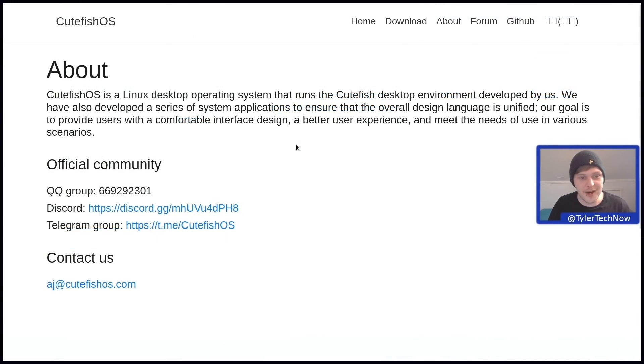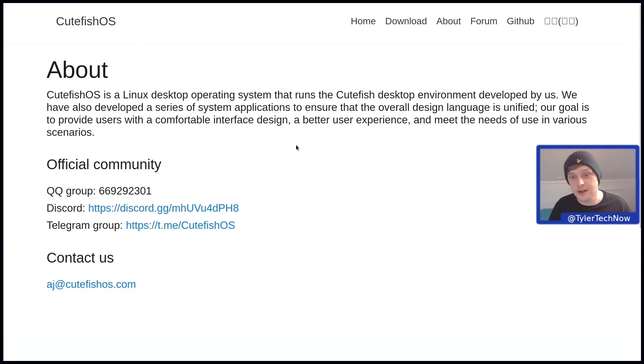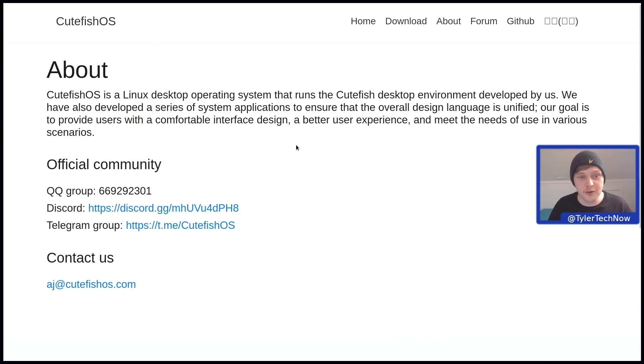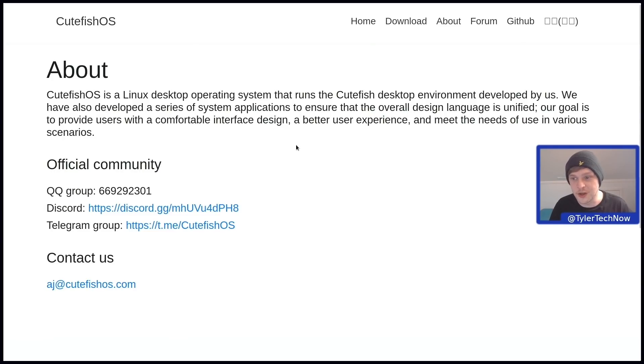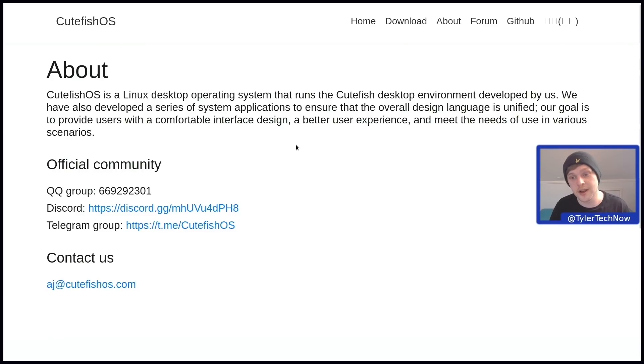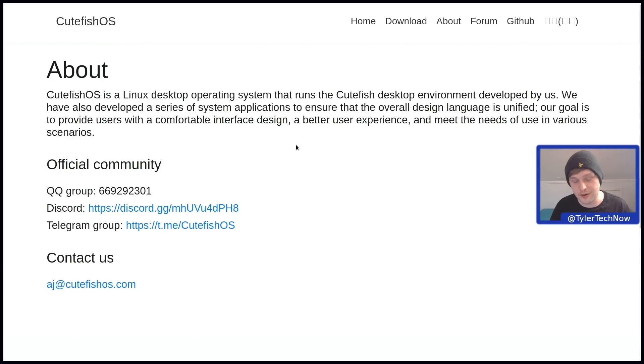So reading from the about page of their website, it says Cutefish OS is a Linux desktop operating system that runs the Cutefish desktop environment developed by us. We have also developed a series of system applications to ensure that the overall design language is unified. Our goal is to provide users with a comfortable interface design, a better user experience and meet the needs of use in various scenarios.